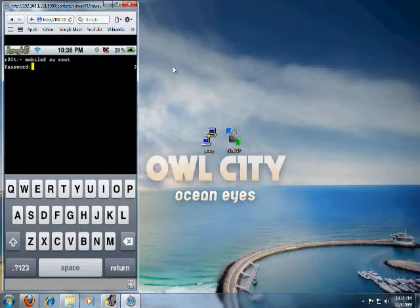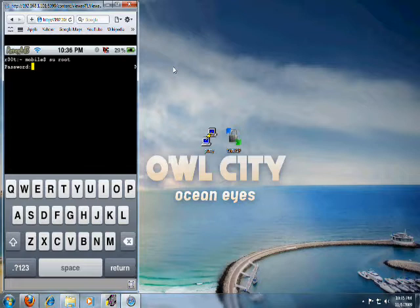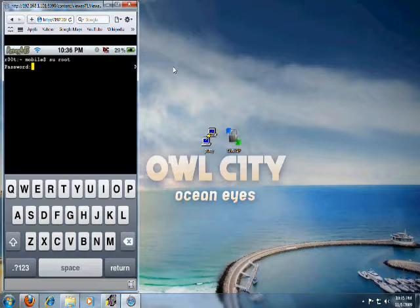And then it's going to ask you for the password. Now, I'm assuming that since you're watching this video, you have not already changed your password. So in order to change your password, you're going to type the default password, which is Alpine. It's A-L-P-I-N-E. I've actually already changed my password, so I'm going to type mine in real quick just to show you guys what we can do.